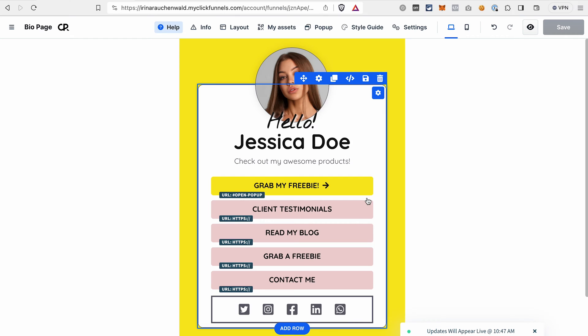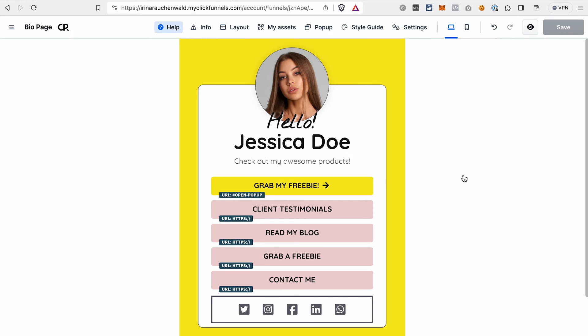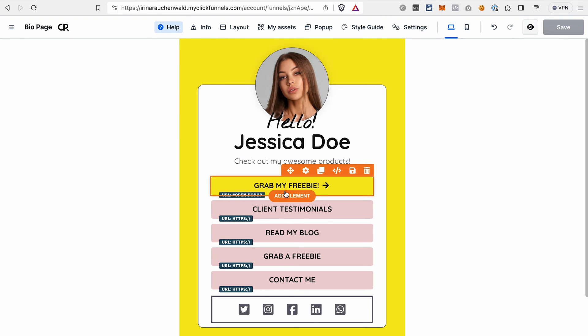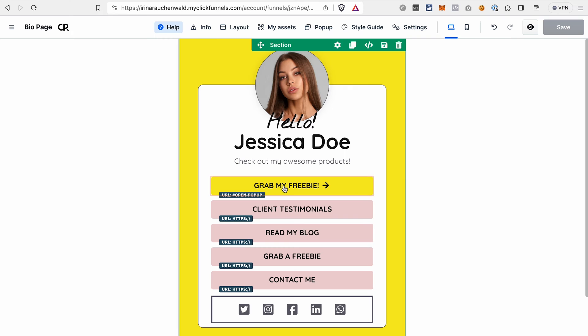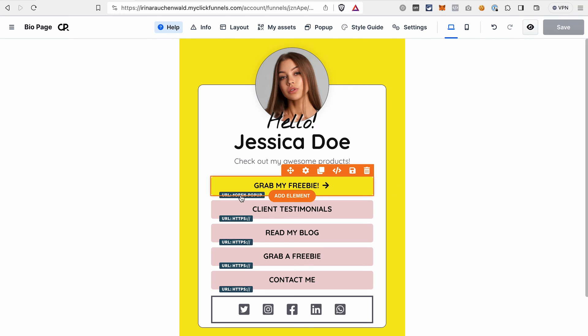One of the things that you want to do on your LinkedIn bio page is to probably give away your lead magnet and in exchange collect the email addresses. And that's quite easy to do in ClickFunnels 2.0. In fact, we already have a lot of elements and settings that we need in this template. For example, this first button has an action open pop-up as you can see on the label here.